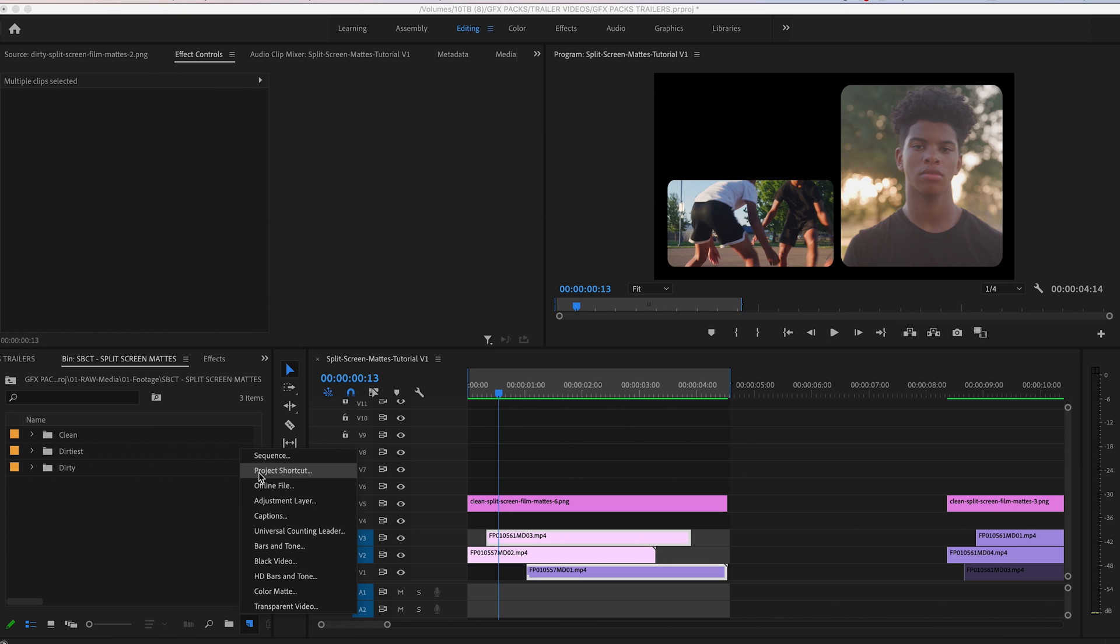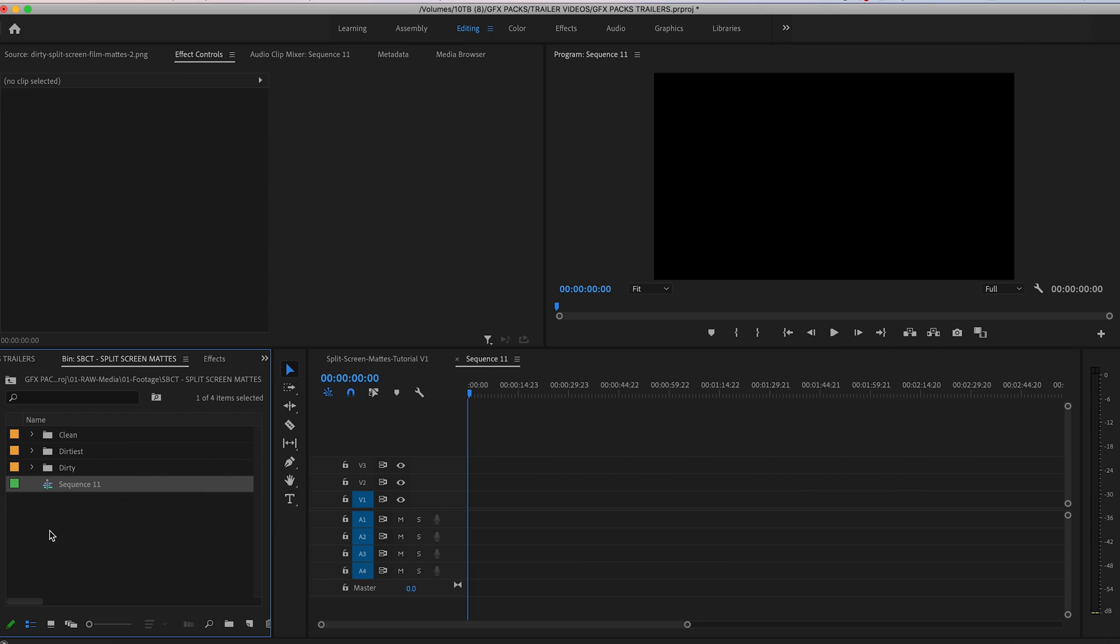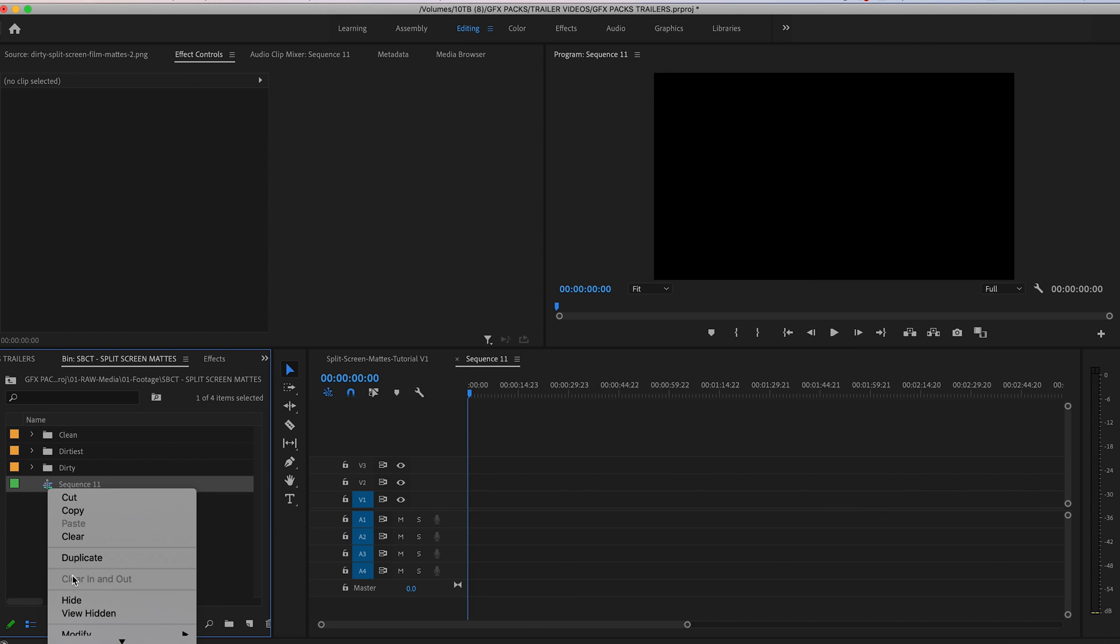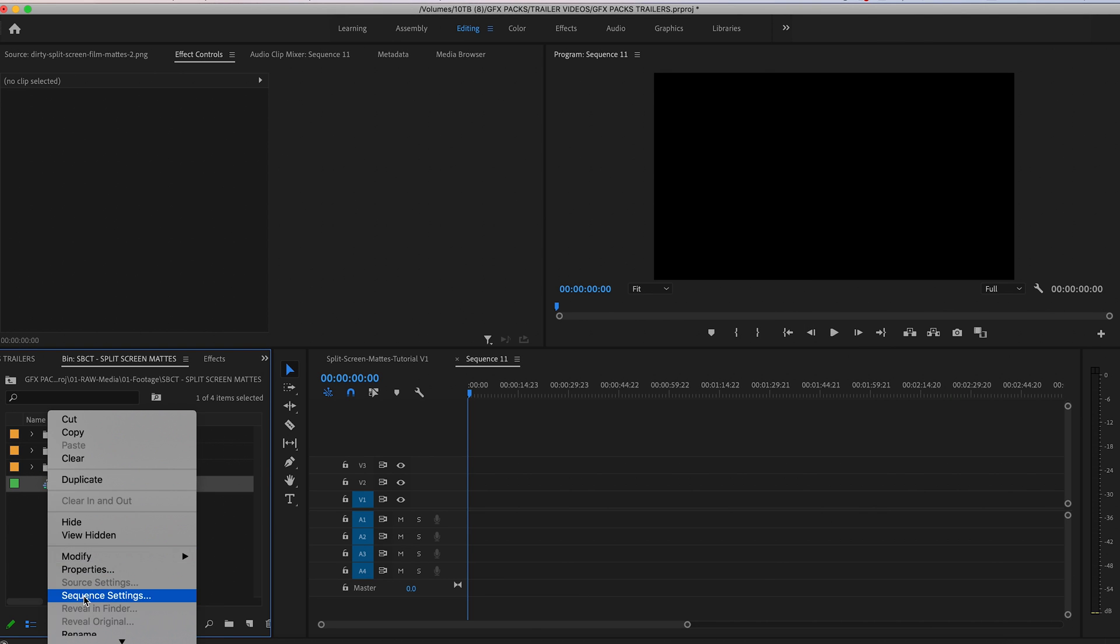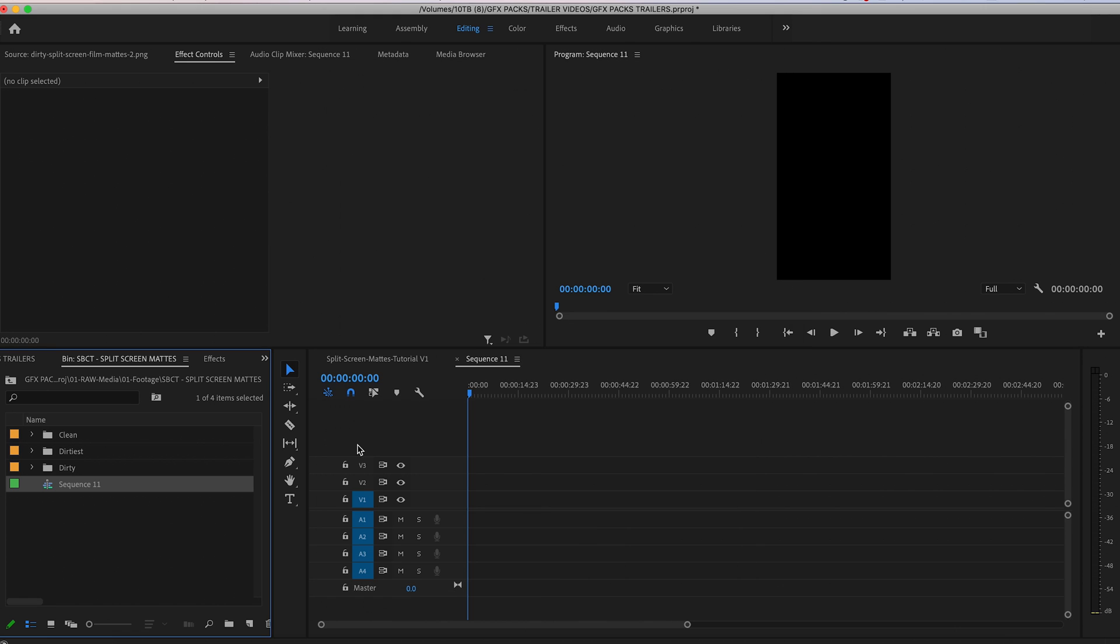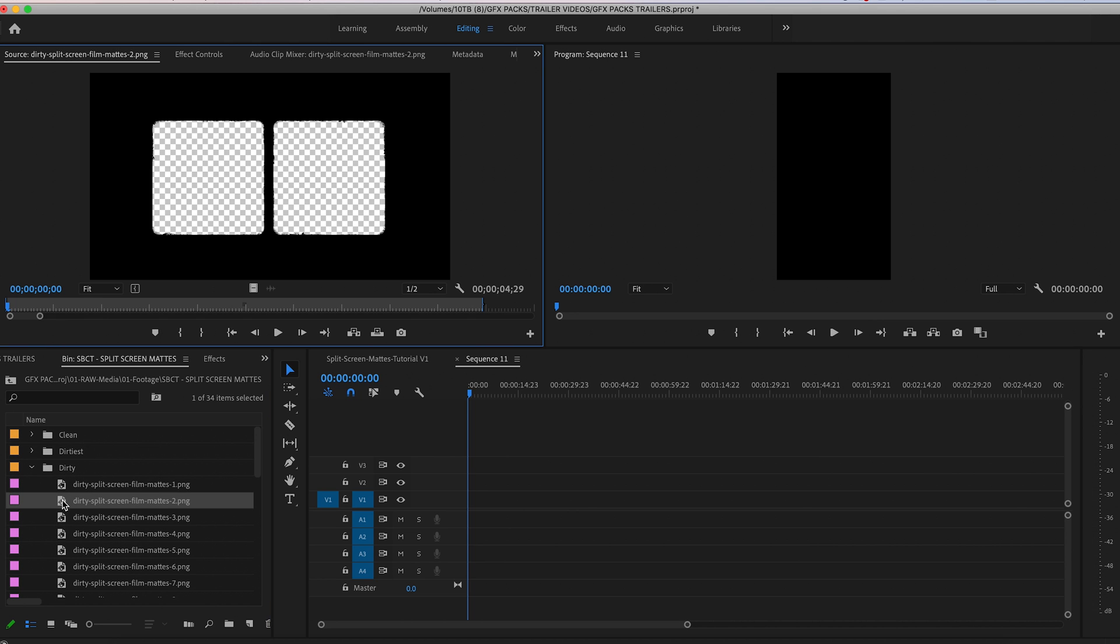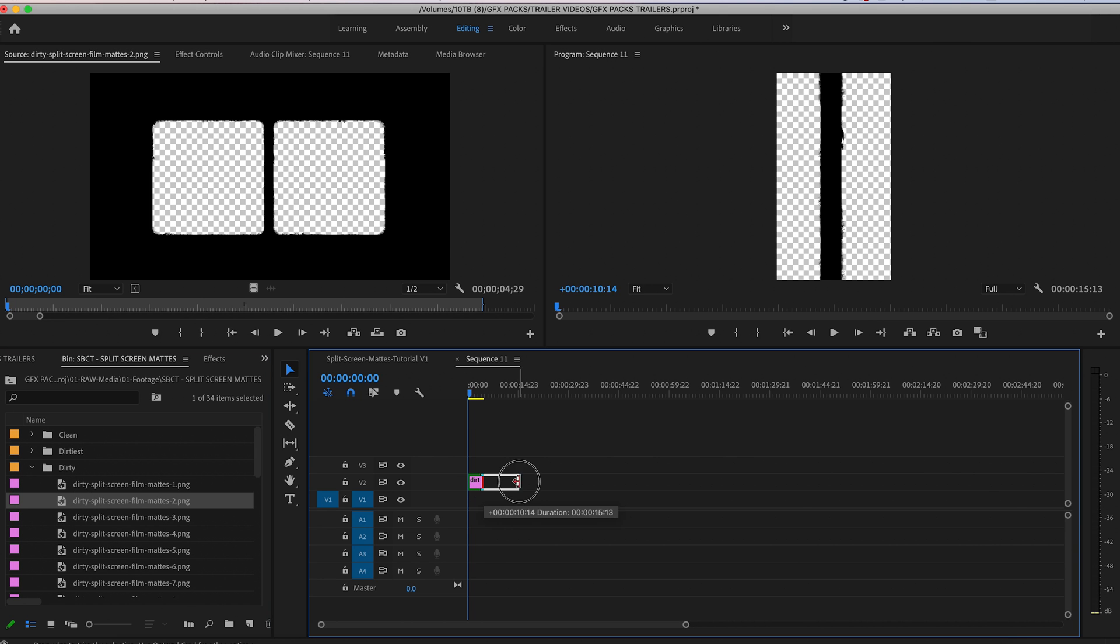Let's create a new sequence. We'll change the sequence settings to be vertical. So let's do 1080 by 1920. And then we will grab another mat. Perfect. We'll do two windows just for this example.